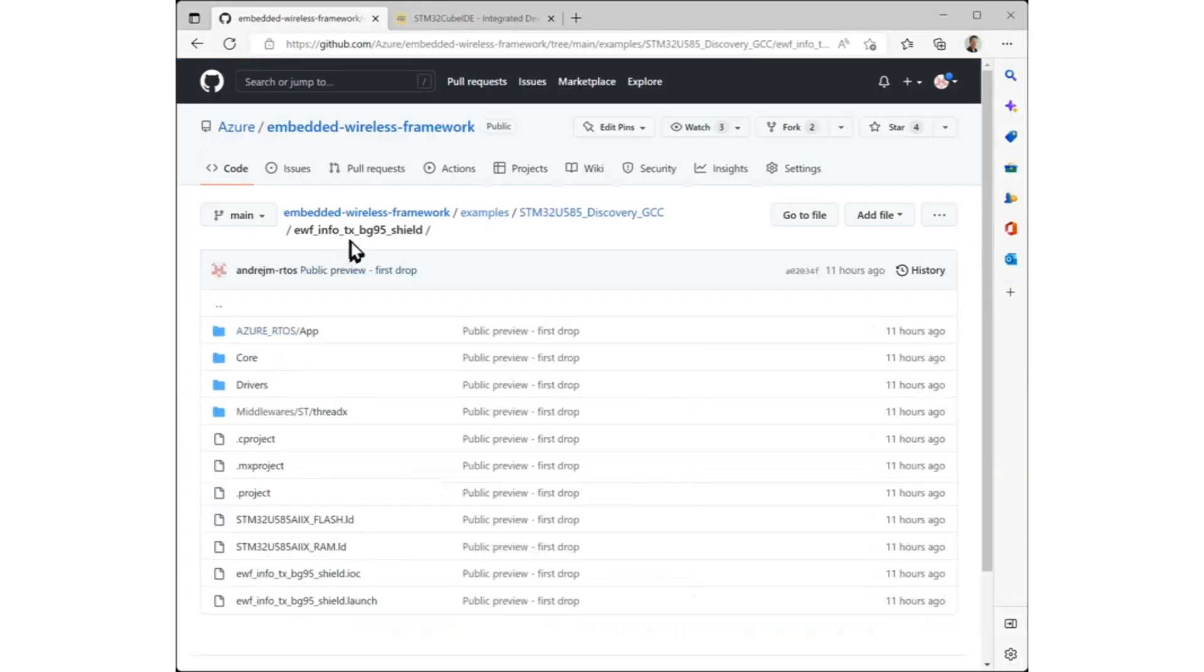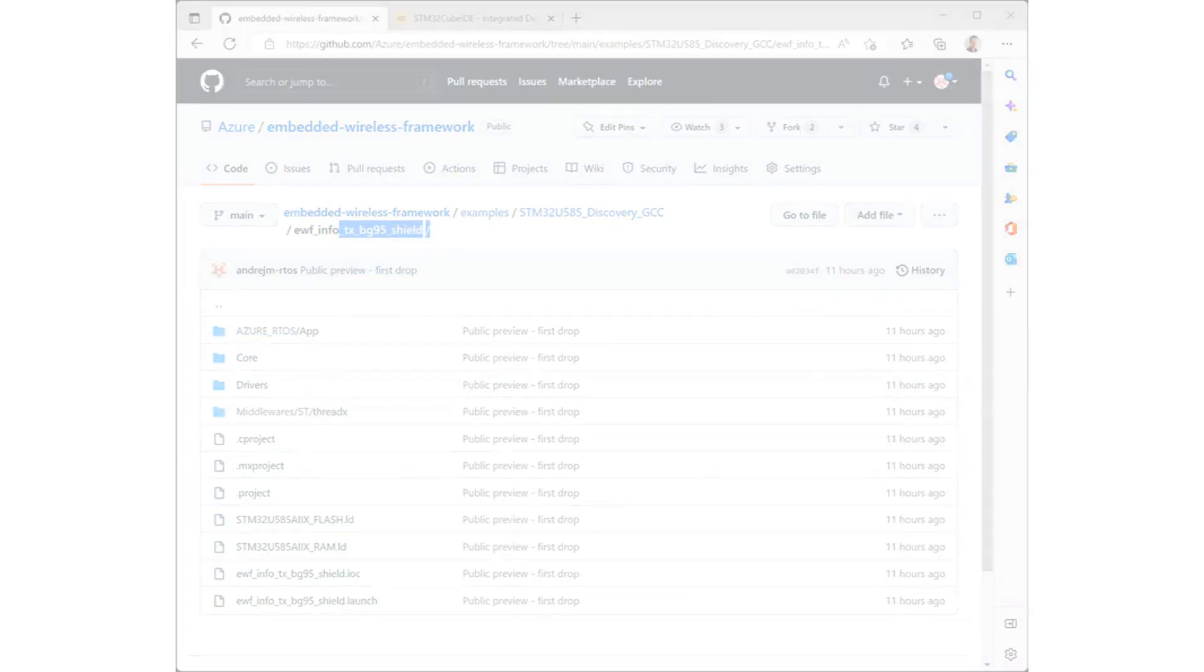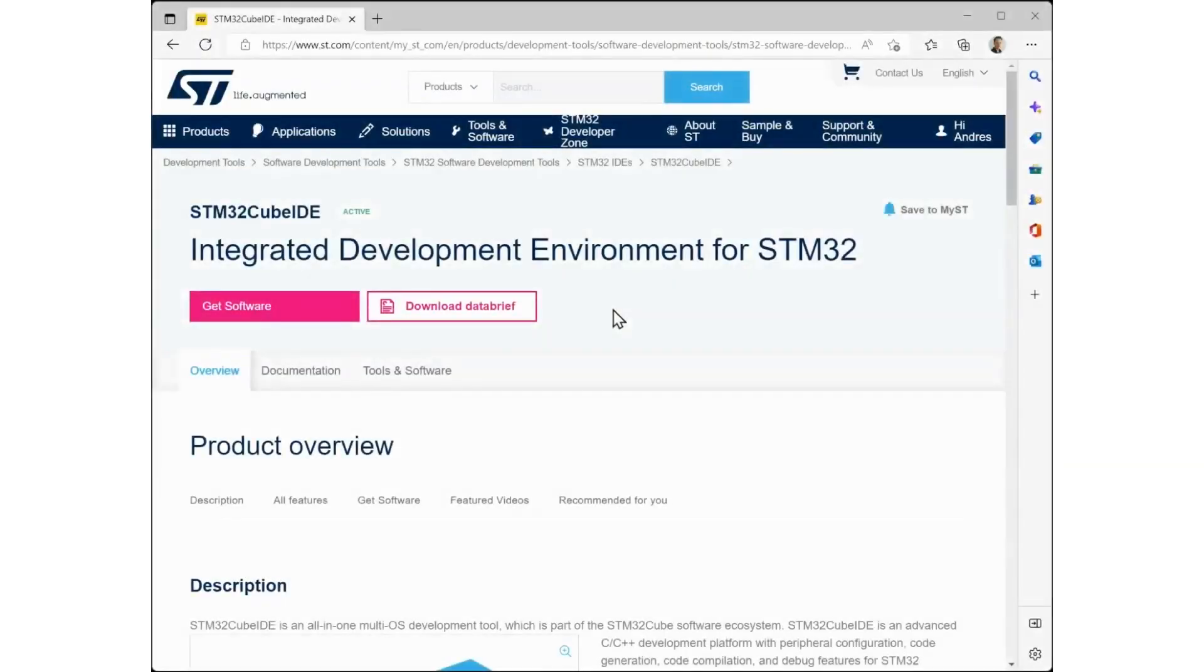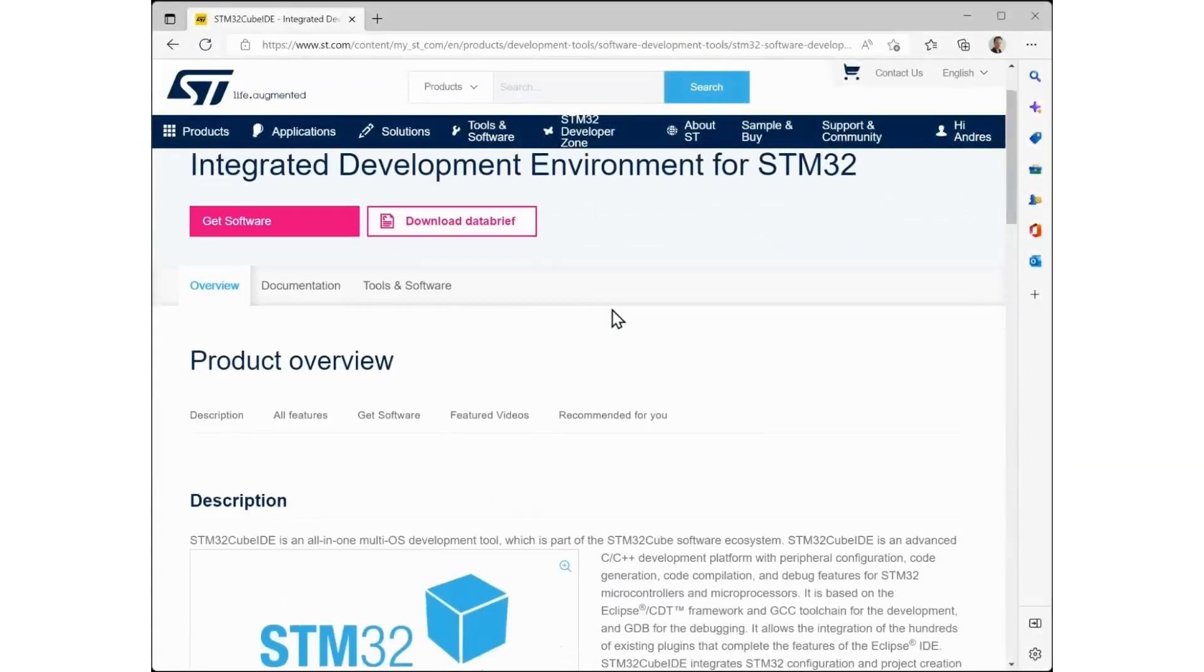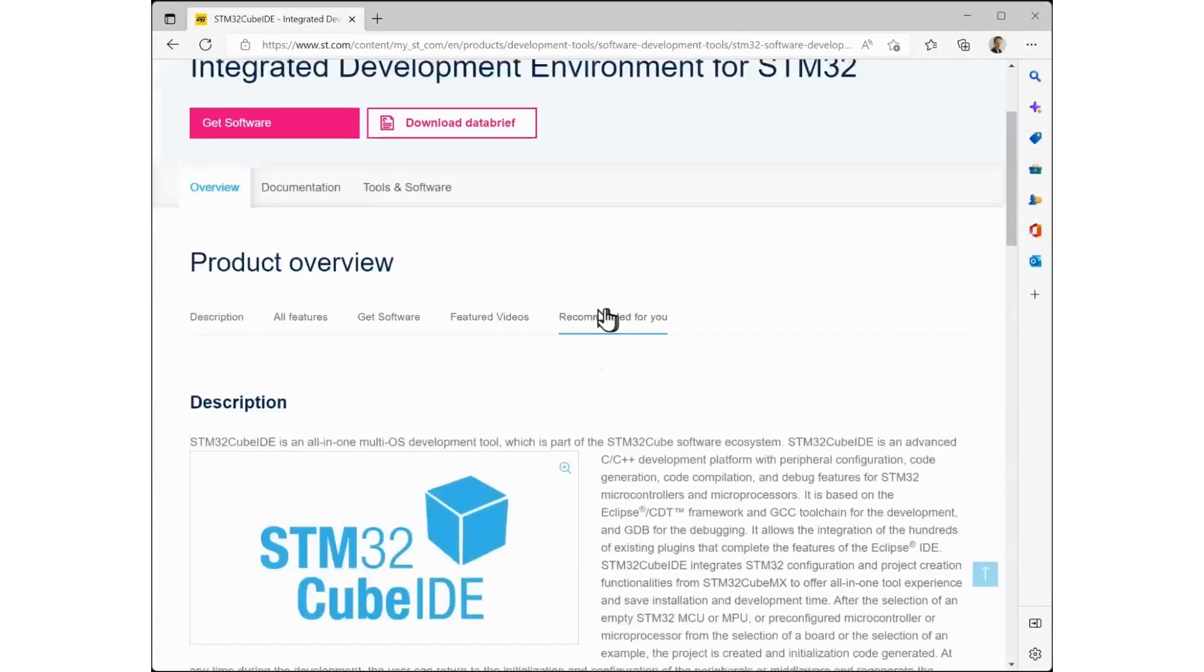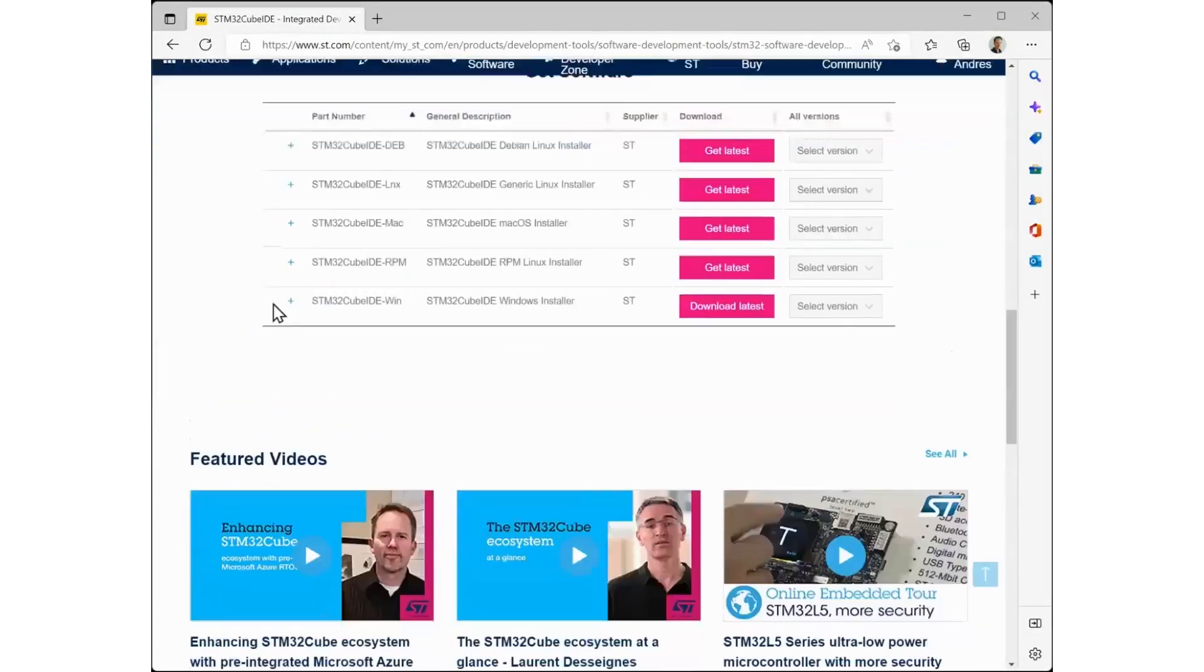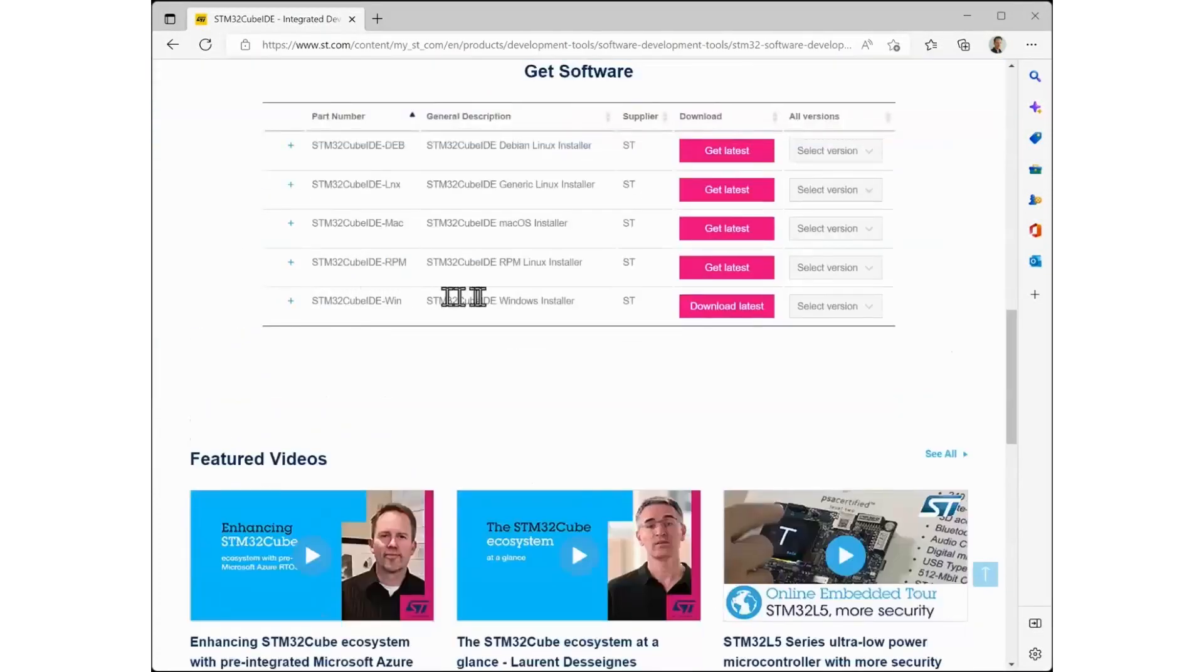These examples have the suffix TX underscore BG95 underscore Shield. These examples have been developed using the STM32Cube IDE. You can download it directly from STMicro's website.